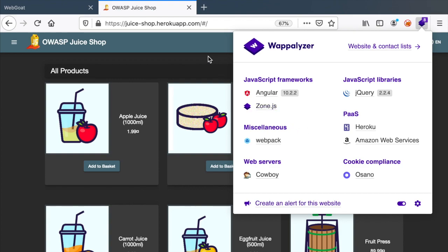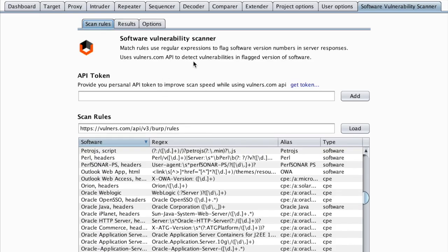Let me know if you find any other use cases for the Software Vulnerability Scanner Burp extension. I would love to hear them, so just post that in the comment below.